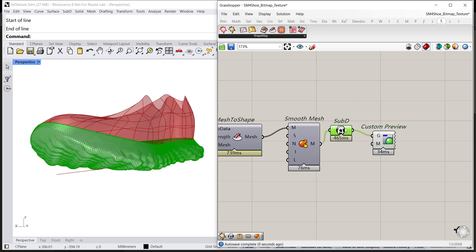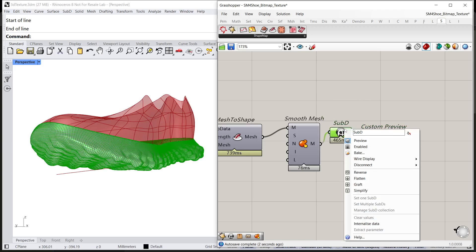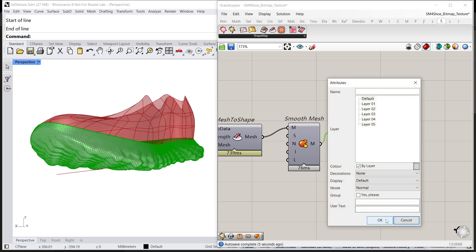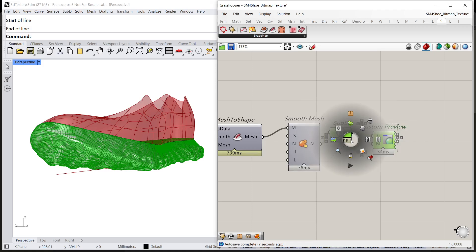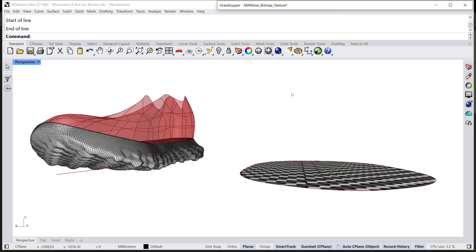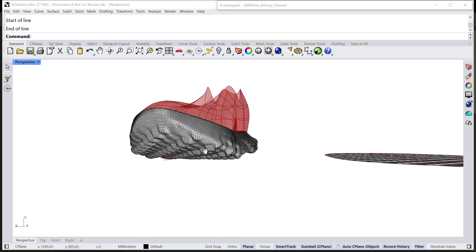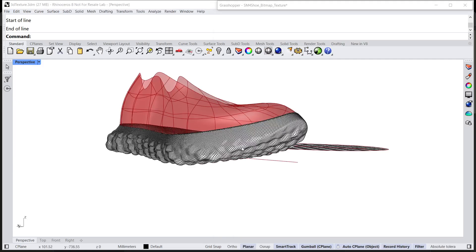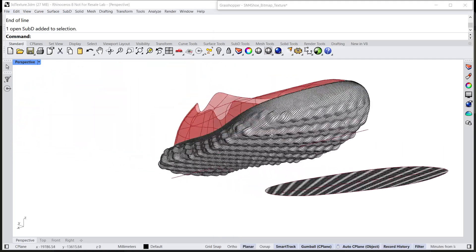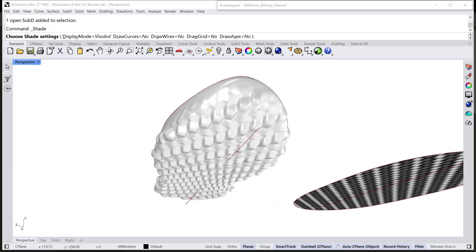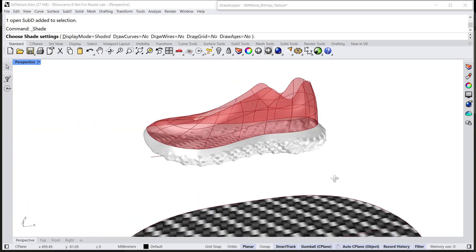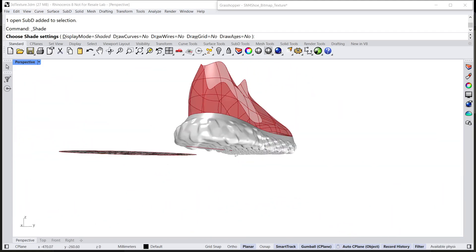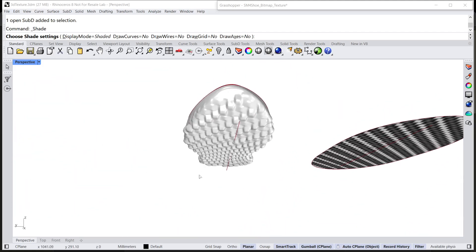Now, I'm going to bake this subD to Rhino. Back to Rhino viewport, you can find a subD object and its 3D texture has been created in Rhino viewport.